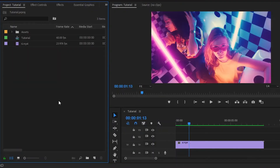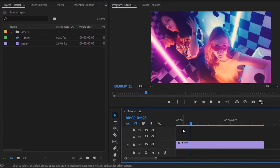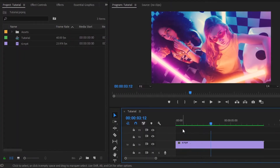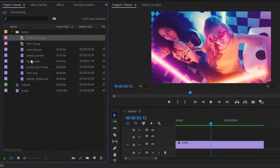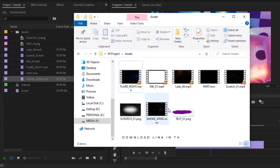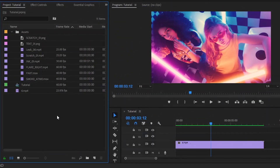Now we are inside Premiere Pro. Here you can see I have already got video footage to the timeline. By the way, you can use any photos or videos. And here you can see I have already imported some assets. To make a Freeze Frame video, we need these types of assets. I will give the download link in the video description — you can download them for free.